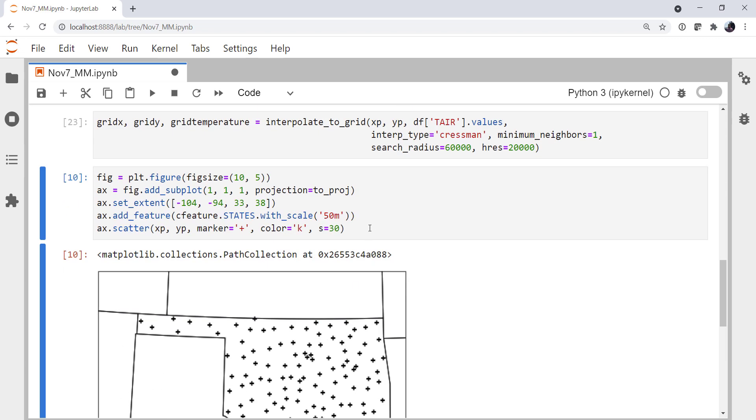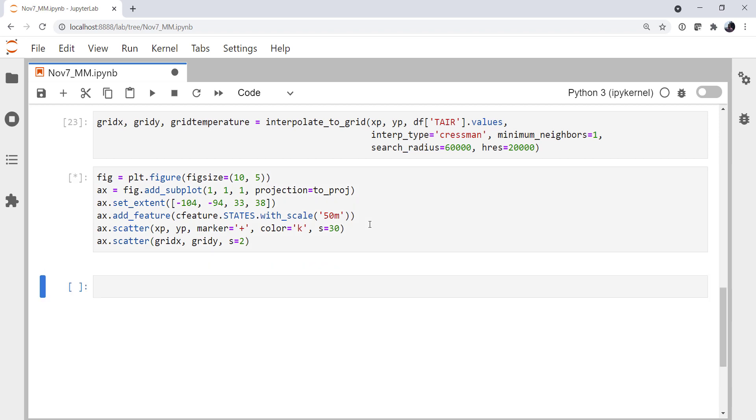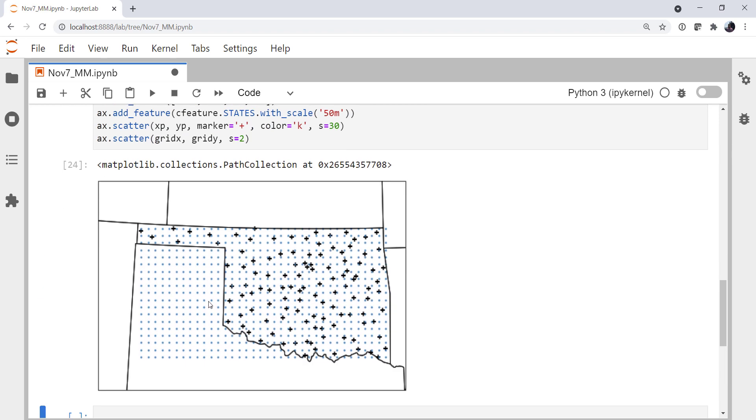Let's go ahead and plot our grid. So I'm going to do a scatter of grid X, grid Y. And we could plot these with whatever marker or size we want. I'm going to do a size equals two, so a small marker. We'll just leave them as circles. And this looks pretty good. Now, of course, I tuned a little bit before I did this recording to get the optimal spacing that I thought looked reasonable for the number of stations that we've got here.